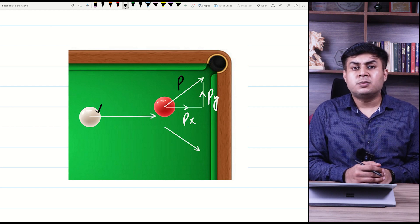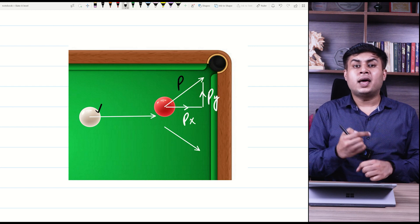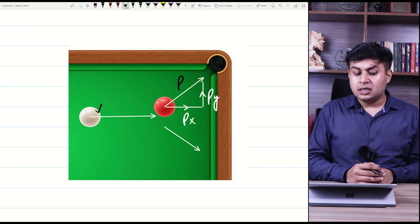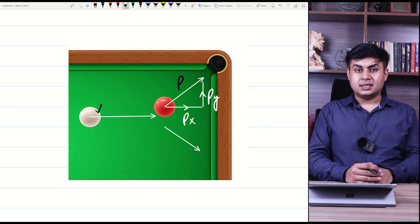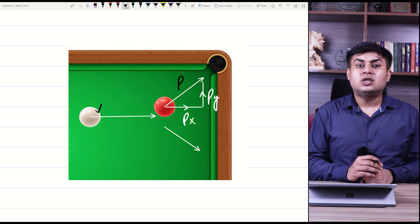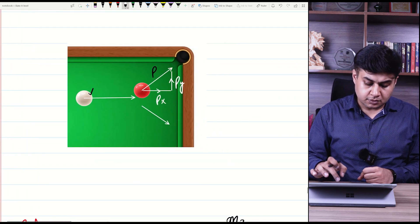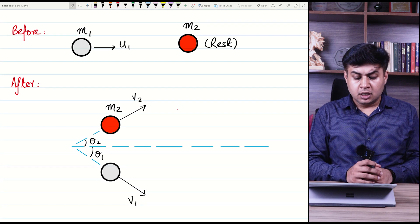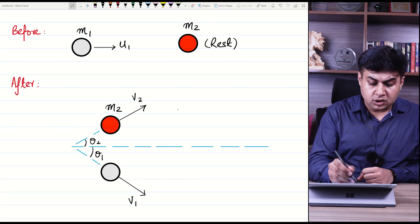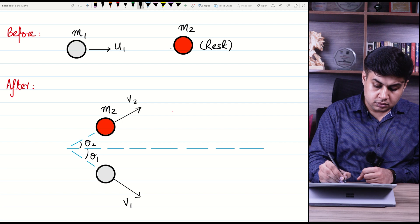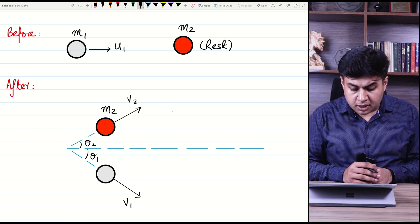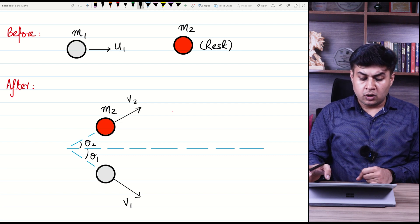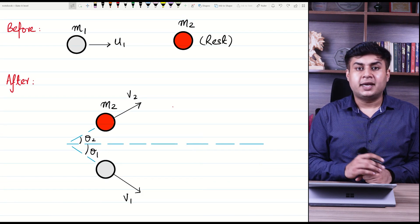There are many collisions where objects do not collide head-on — that case is called momentum in two dimensions. In this similar situation, the cue ball is hitting the red ball at the lower point. In return, the red ball is going upward and the cue ball (white ball) is going in the downward direction.